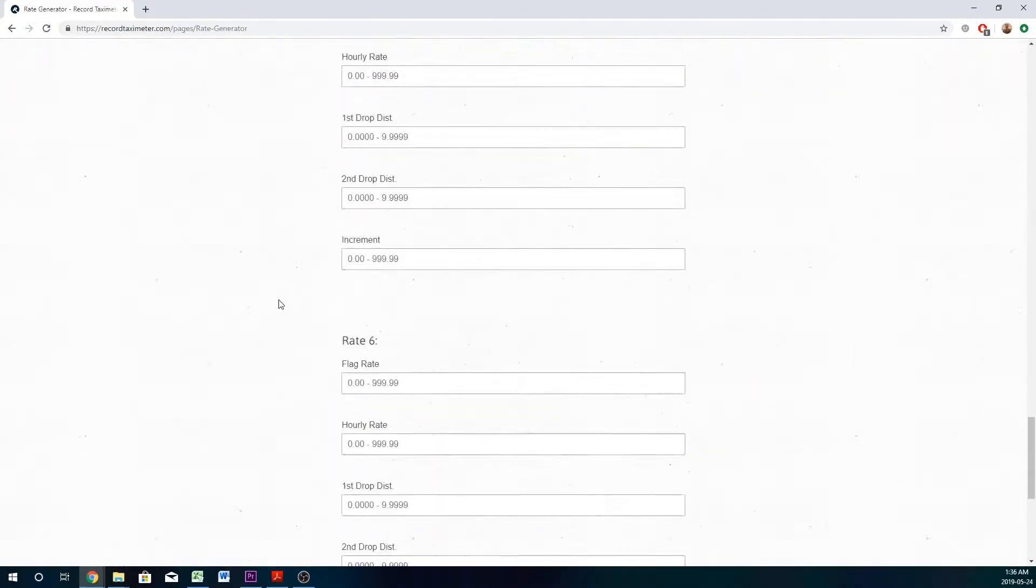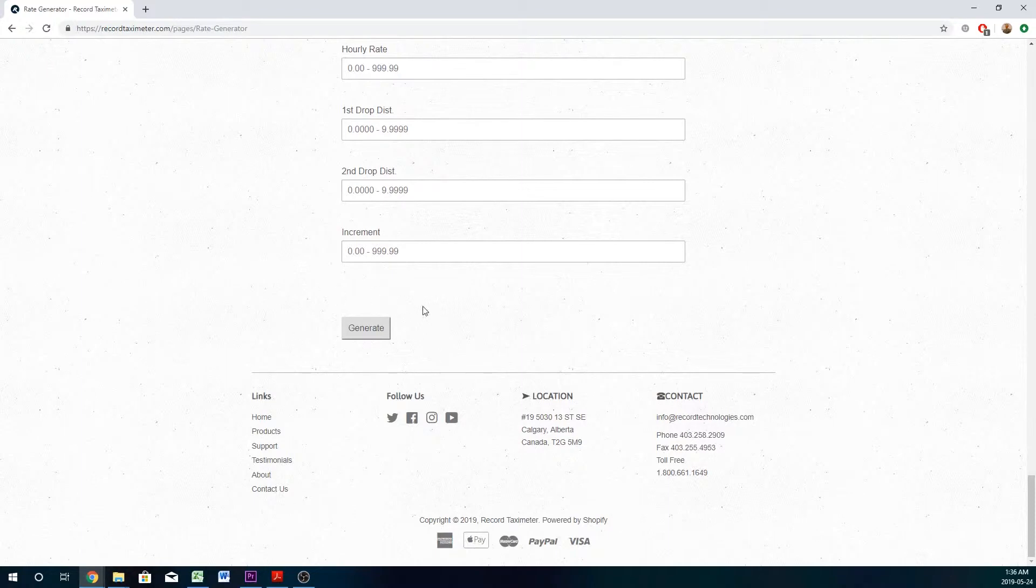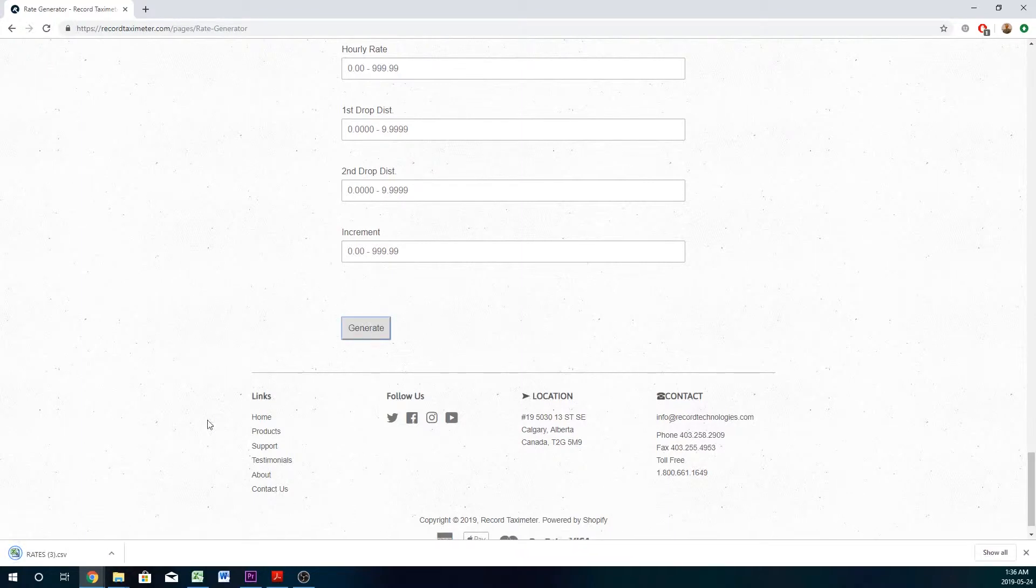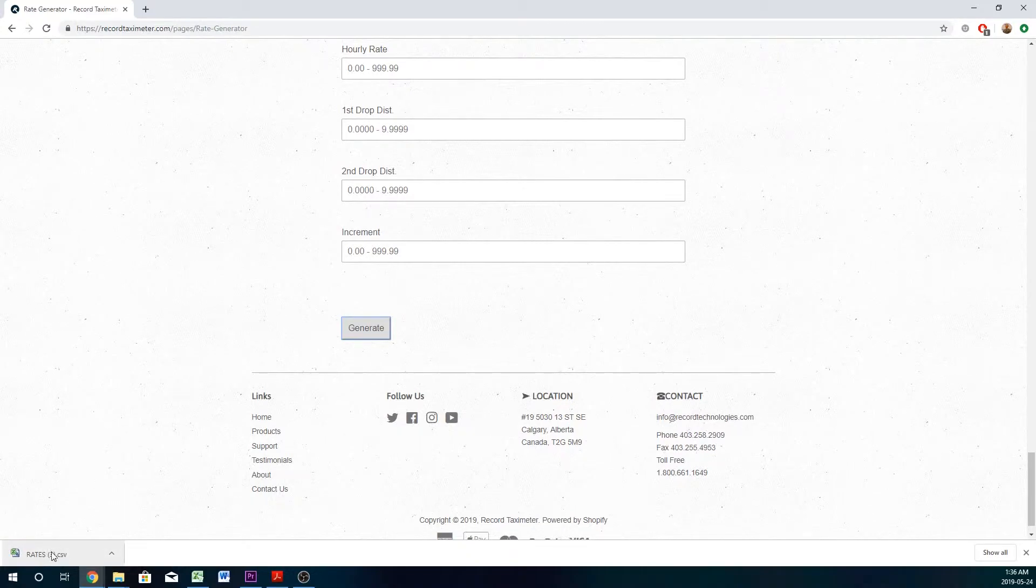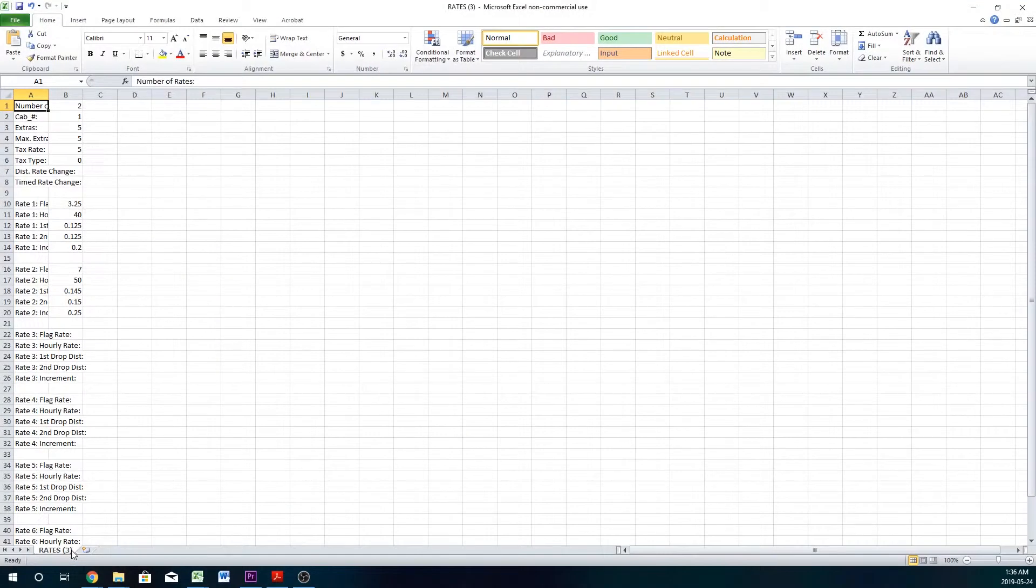In this case we're not entering rates three through six, so it's okay to leave them blank. To generate everything, hit the button and you're going to be given a file that says rates. This file is very important to keep it labeled as rates. You should not change the name of the file because that is what the meter is looking for.